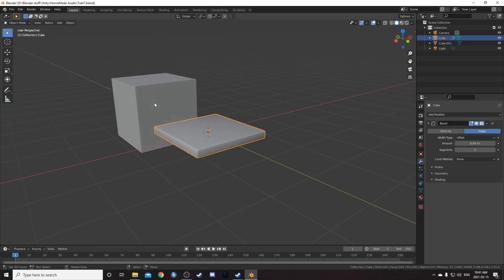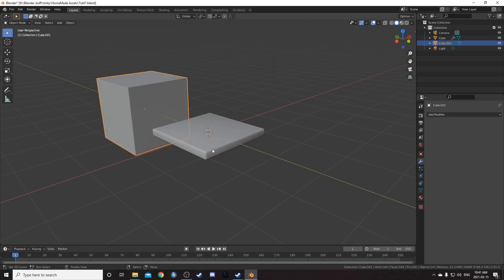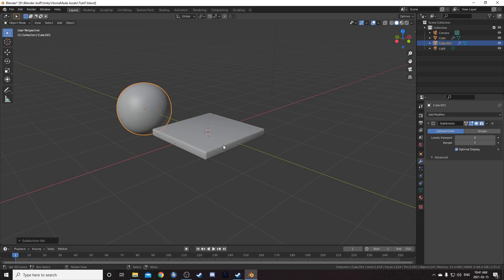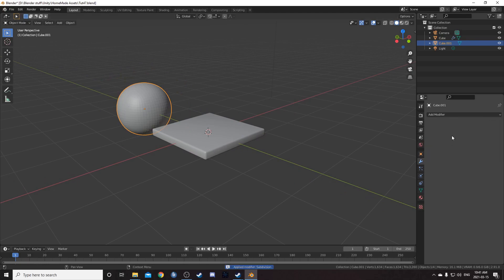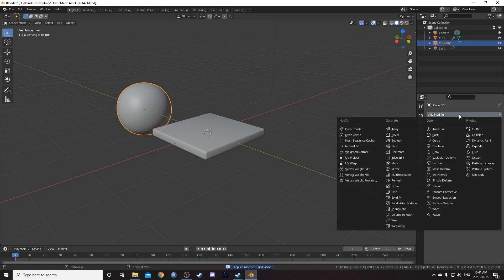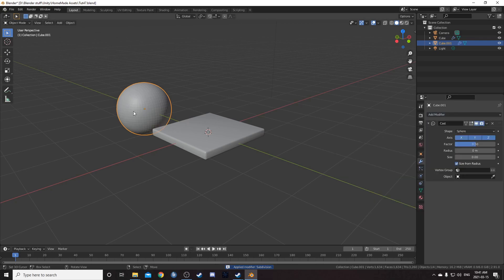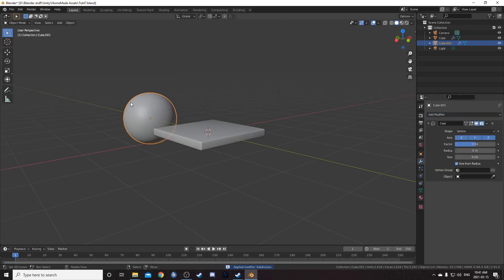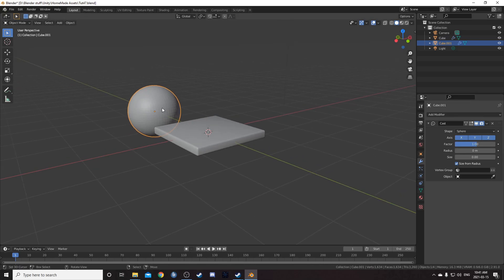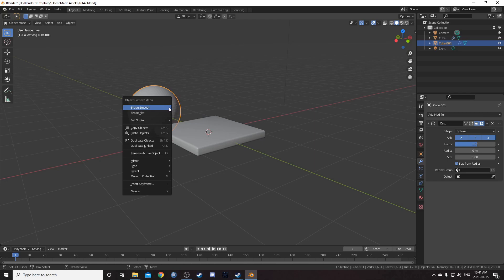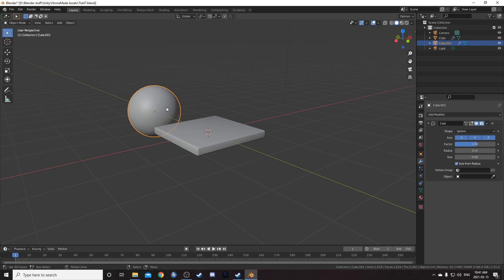For this second cube, select it and hit Control+4 to set up a subsurf modifier. Hit Control+A while hovering over that. Then add a cast modifier — this isn't actually a sphere quite yet. In the factor, enter 1 and hit Enter. Then open up the context menu with W or right click and hit Shade Smooth.